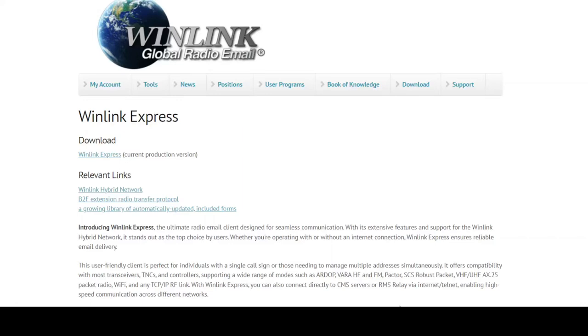Hey there, Robby here, and we're going to download and install RMS WinLink.